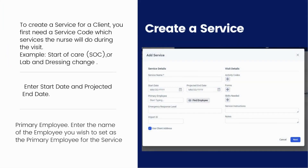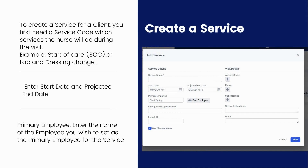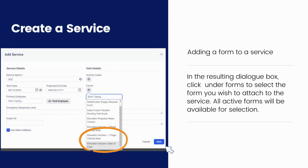To create a service for a client, you first need a service code — which services the nurse will perform during the visit. For example: Start of Care (SOC), or lab and dressing change. Then enter the start date and projected end date, and the primary employee — enter the name of the employee you wish to set as primary for the service. When adding a form to a service, click under Forms in the dialog box to select the form you wish to attach. All active forms will be available for selection. Click Next.